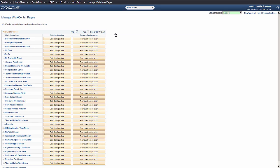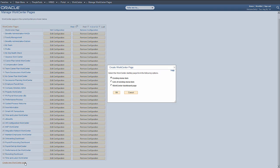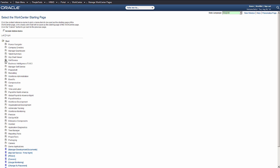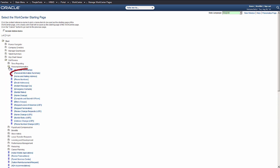Now that you've created your navigation collection and set up your pagelets, the final step is to create your work center and select the initial page that you'll see when you open your work center. Choose Personal Information Summary as our starting page.